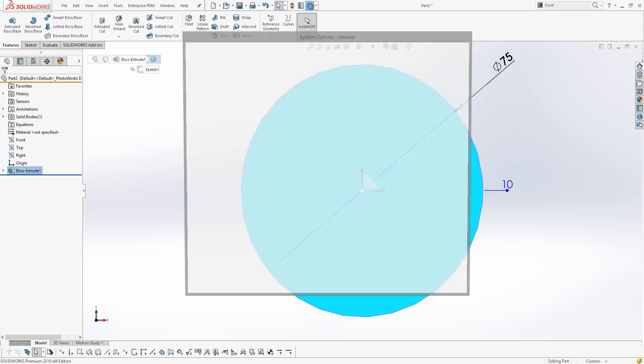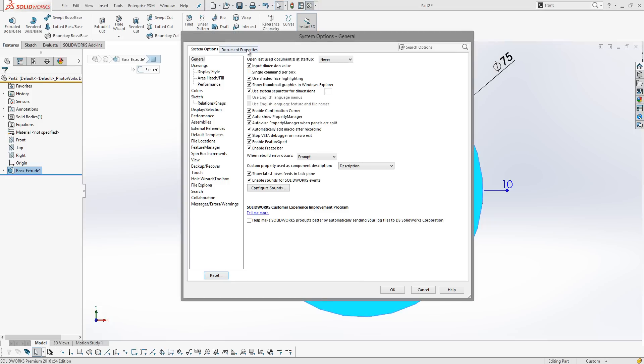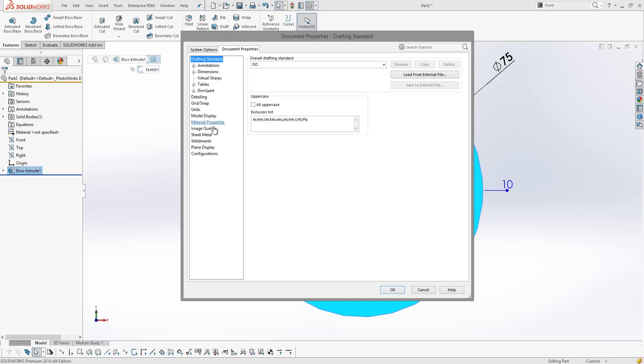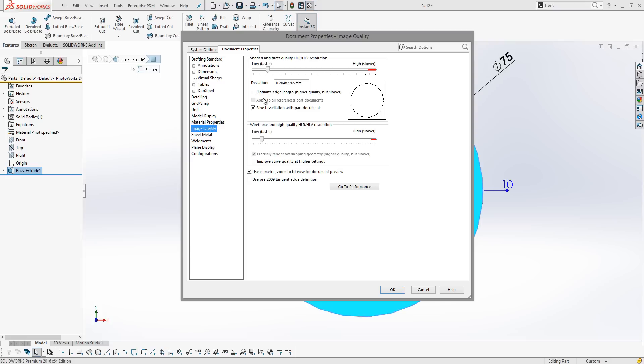We go into the options, document properties, image quality, and we've got these two sliders. The top one is for the shaded view, which is what we're seeing in SOLIDWORKS at the moment, and we also have wireframe and high quality views, which is what you use in drawings.